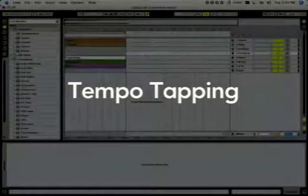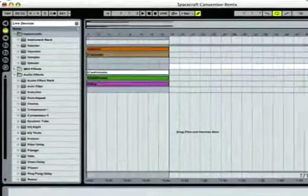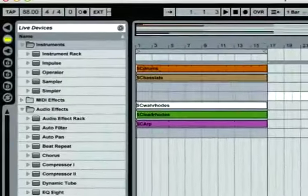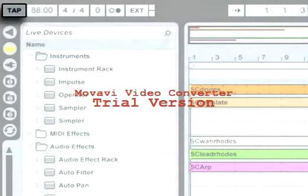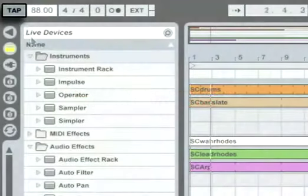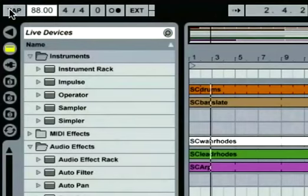Alternatively, you can have Live follow your counting instead of the other way around. With a 4/4 time signature, it takes four clicks on the tap button before Live starts playing or recording.